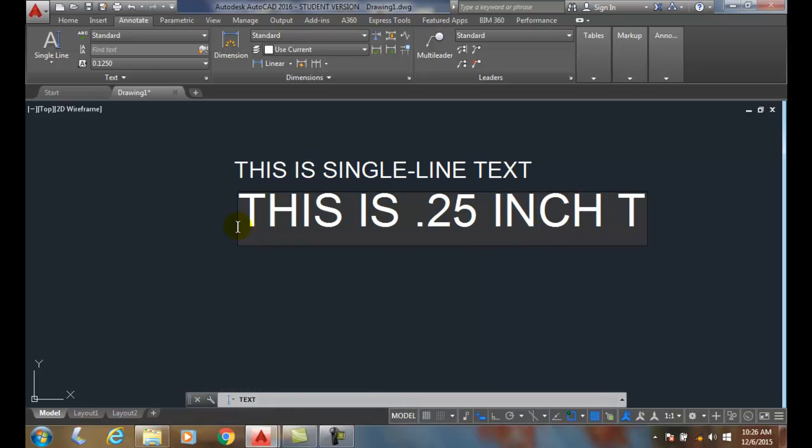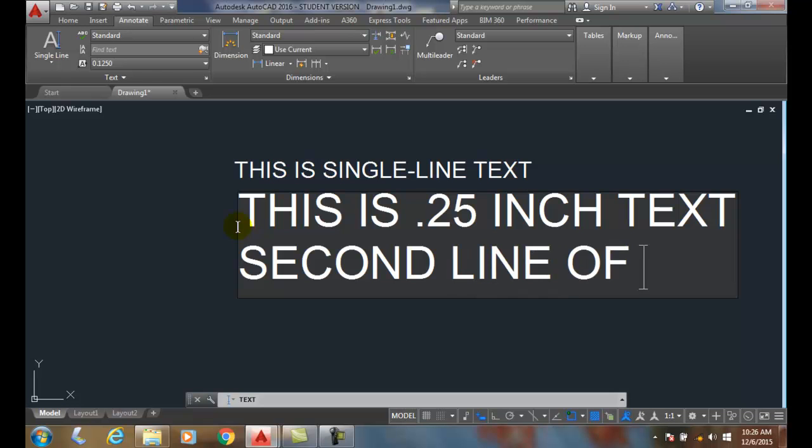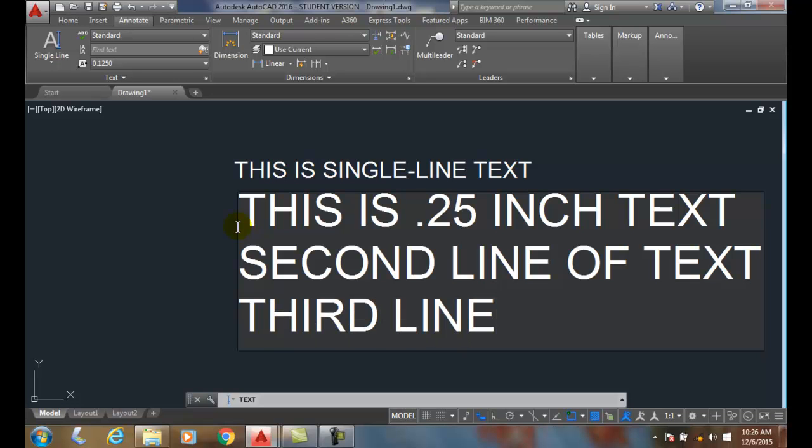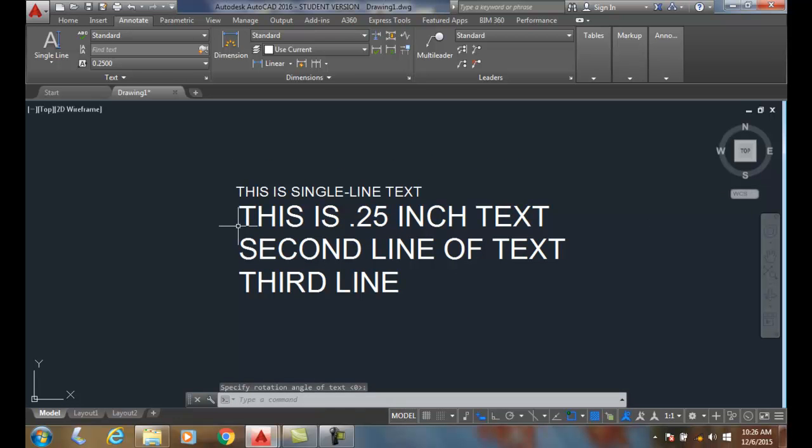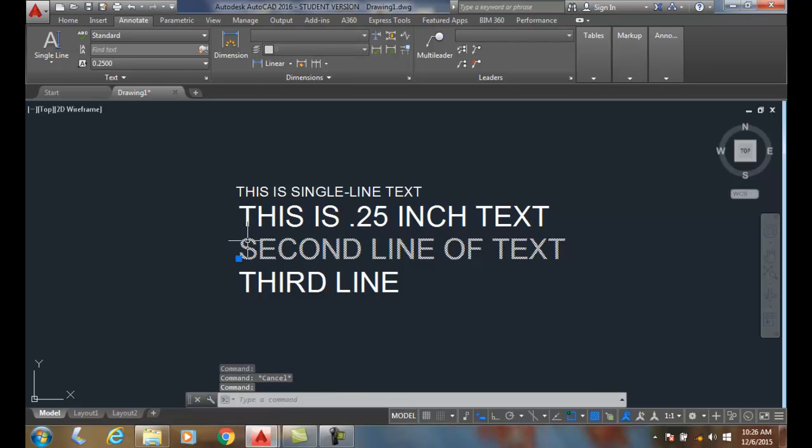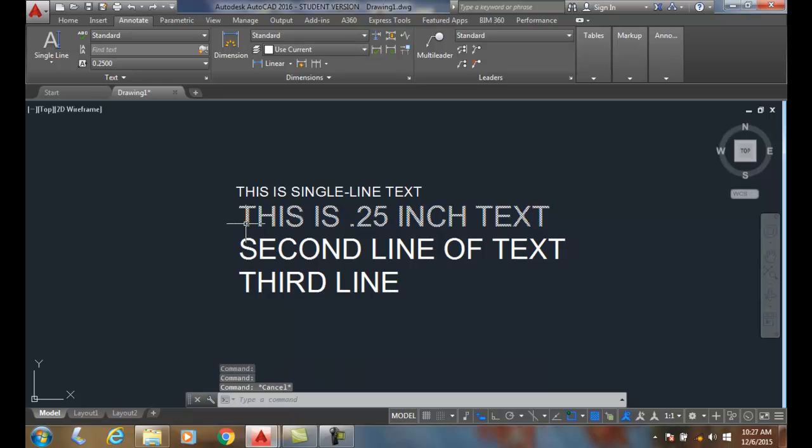If I only hit enter once, it's like a carriage return on an old-fashioned typewriter. It parks the next line right below it, so that would be the second line of text, then the third line. When you hit enter twice it finishes the command. Each one of these lines is a single line text, a single entity. They're not a paragraph.